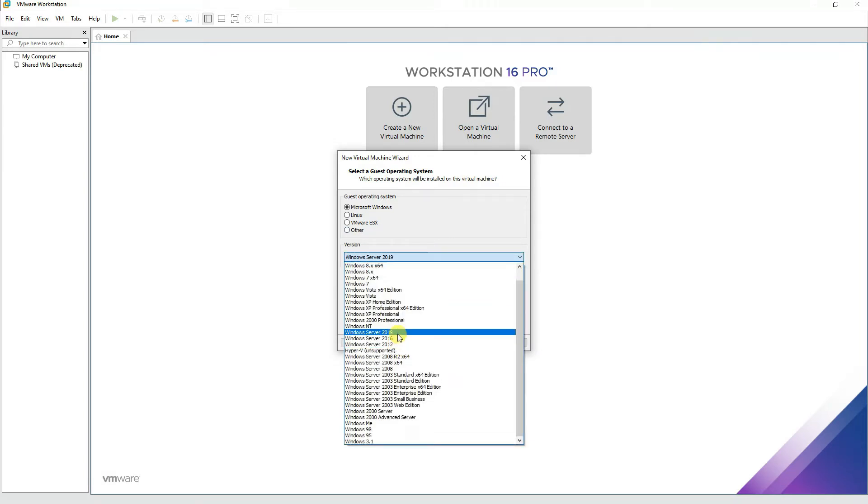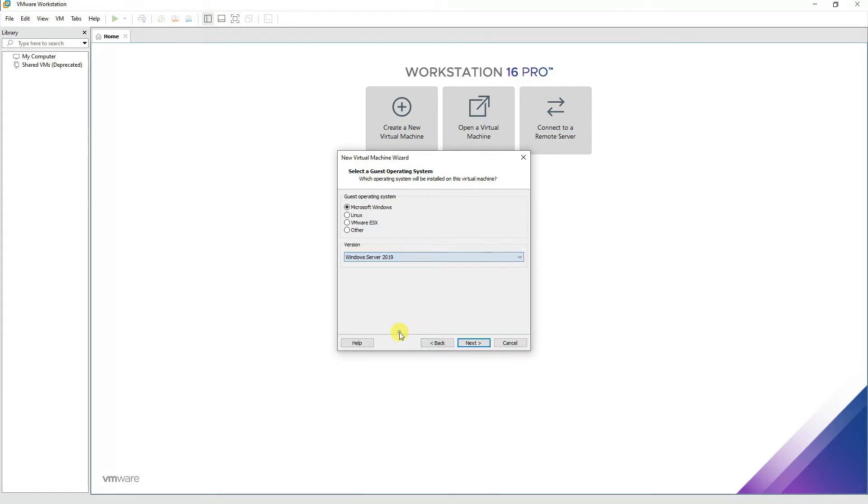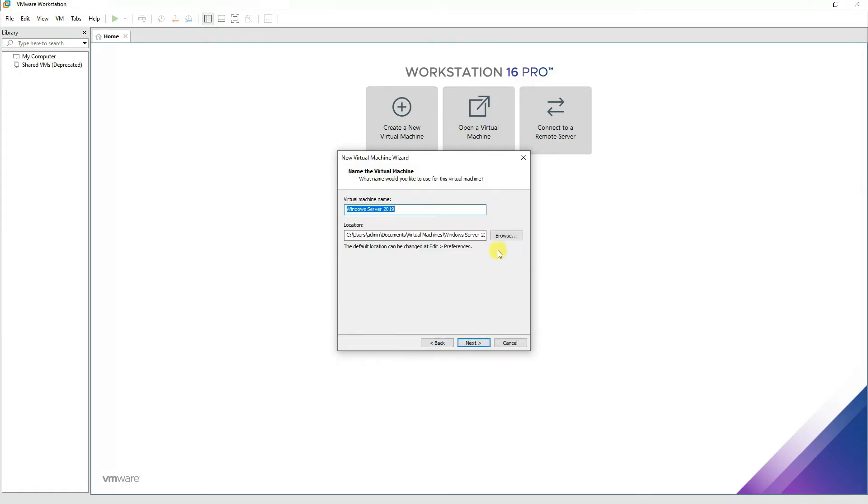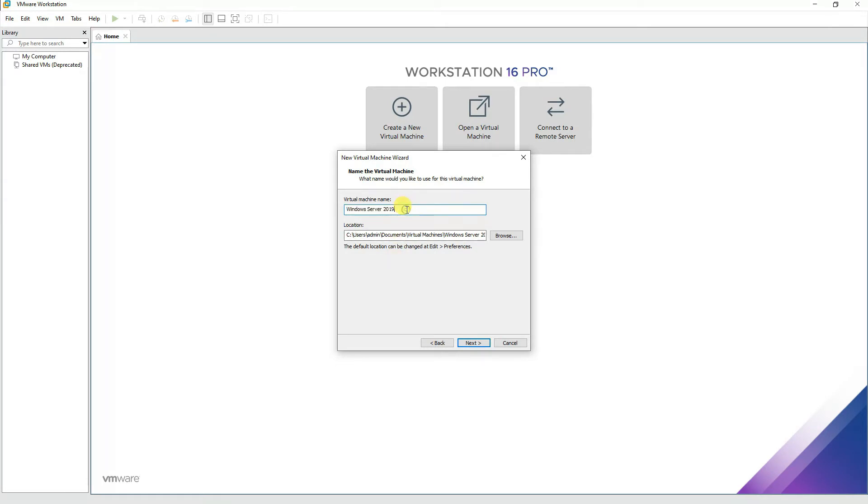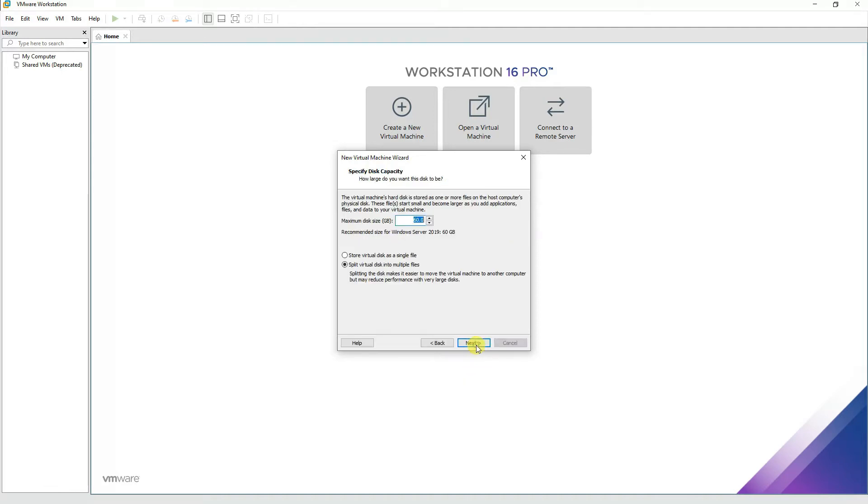Press Next and we'll change the directory of the Windows installation to any directory other than the C drive, because if we create a virtual machine in the C drive, sometimes it creates problems. Let's rename it and press Next.